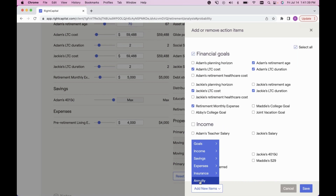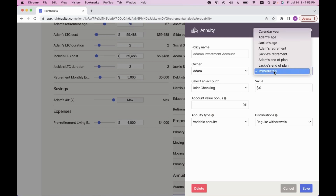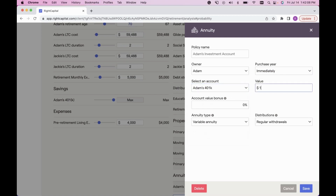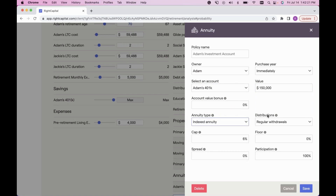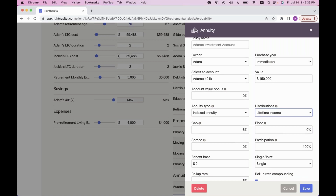Another very popular Add New Item is the Annuity option. Click above Add New Items, select Annuity, and here you can show the impact of moving a selected account into an annuity. Title it, assign the owner, select when it happens — immediately, a specific calendar year, or age — then select which account to use to fund the annuity purchase and the amount. For example, moving $150,000 from Adam's 401k into an annuity. Under Annuity Type, select what type — say, an indexed annuity. Under Distributions, switch from regular withdrawal to Lifetime Income to model that out in real time.